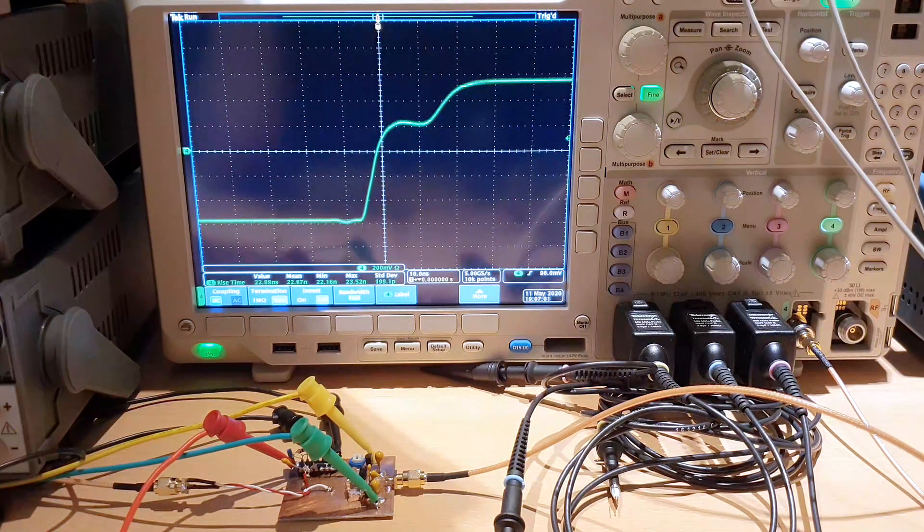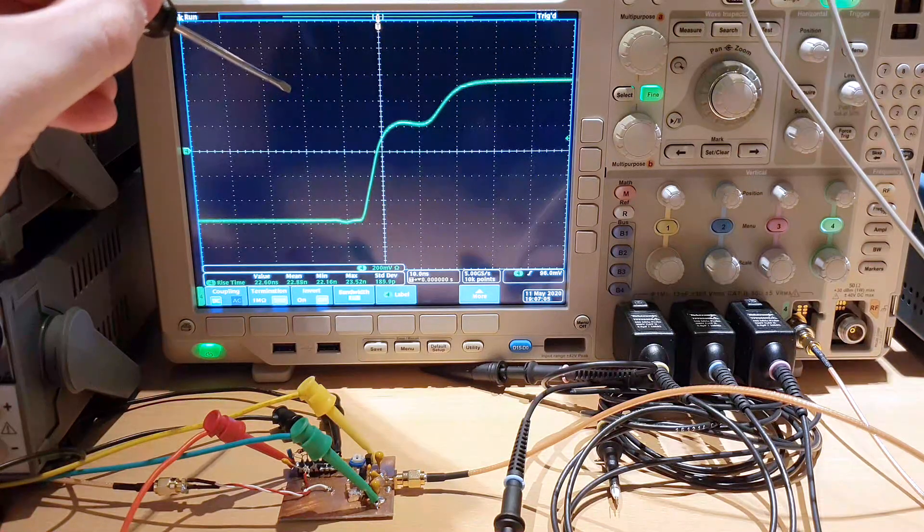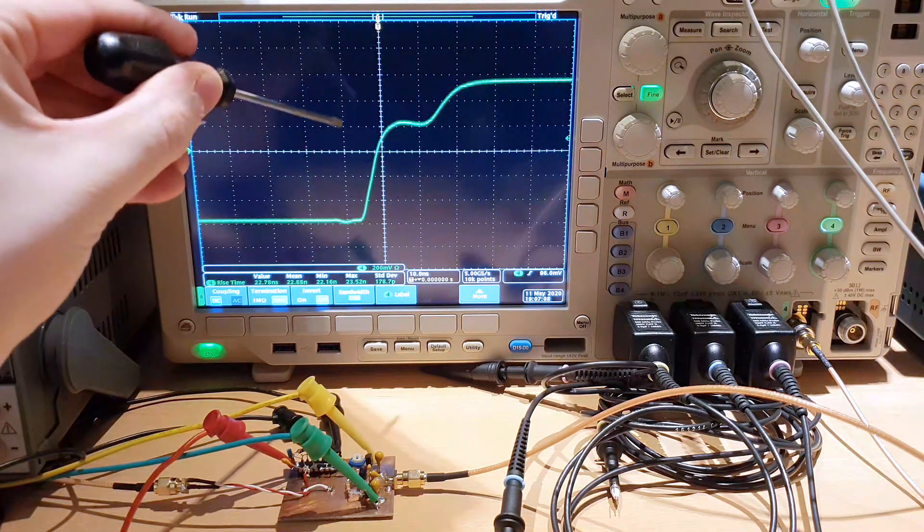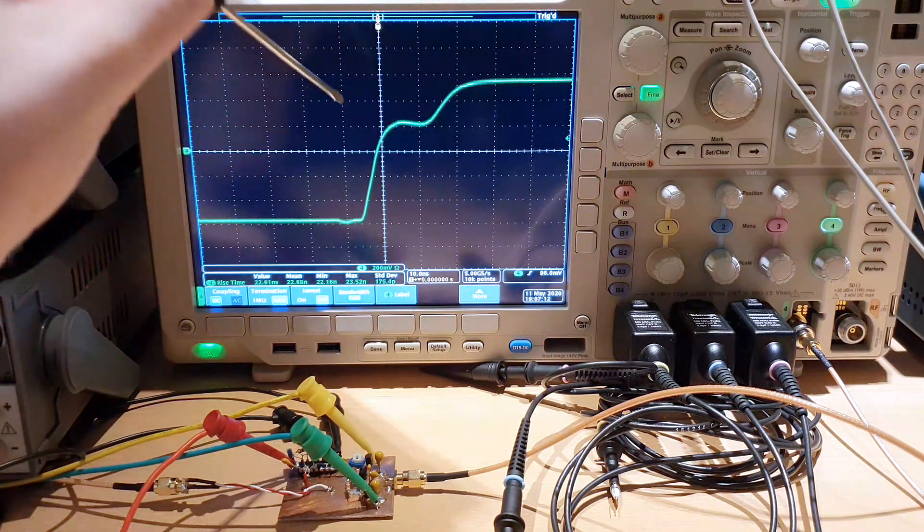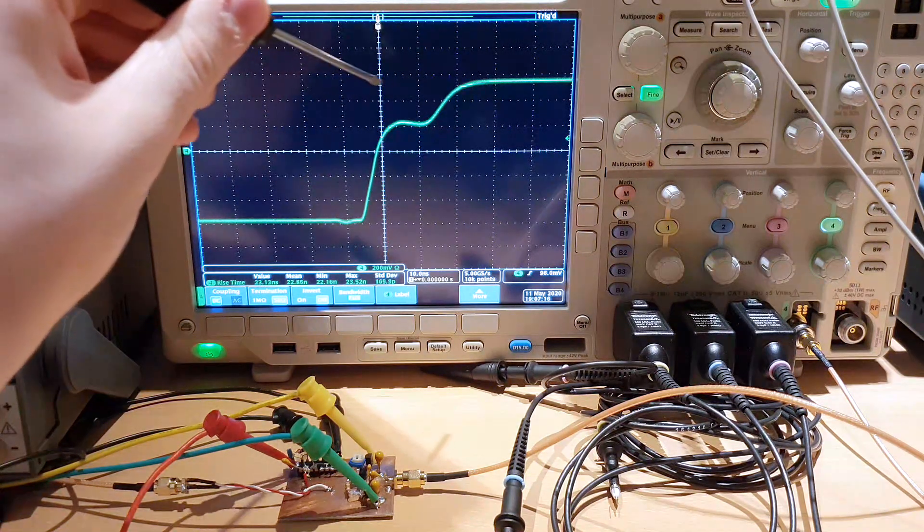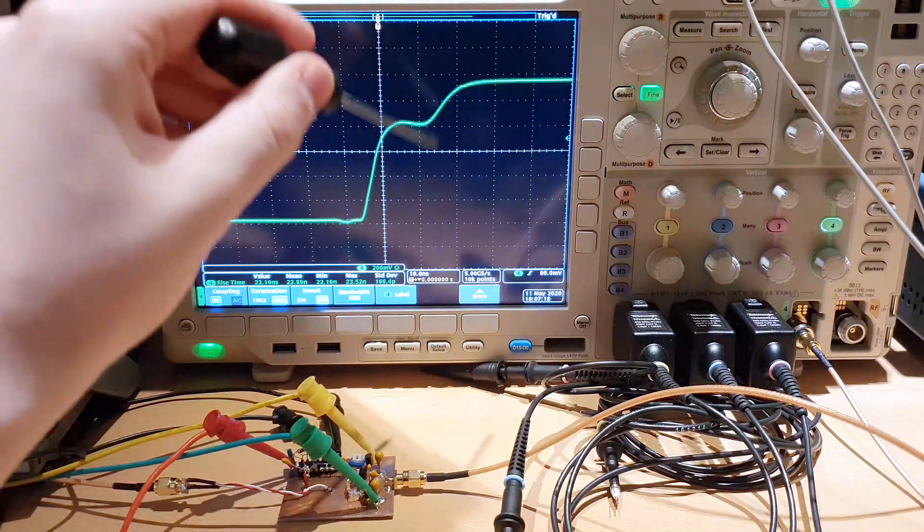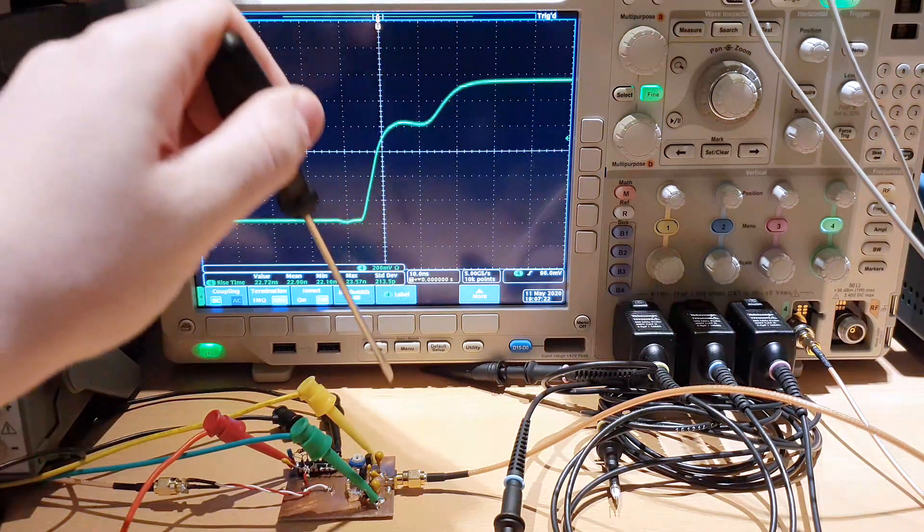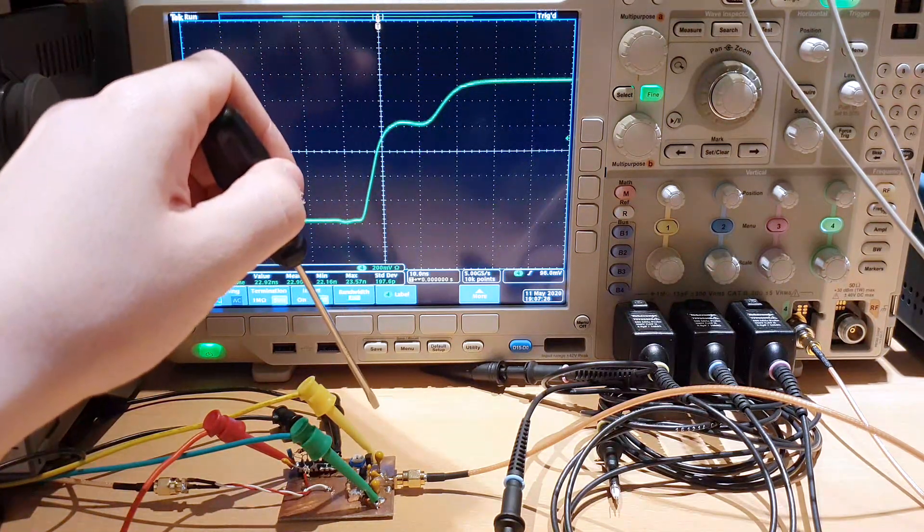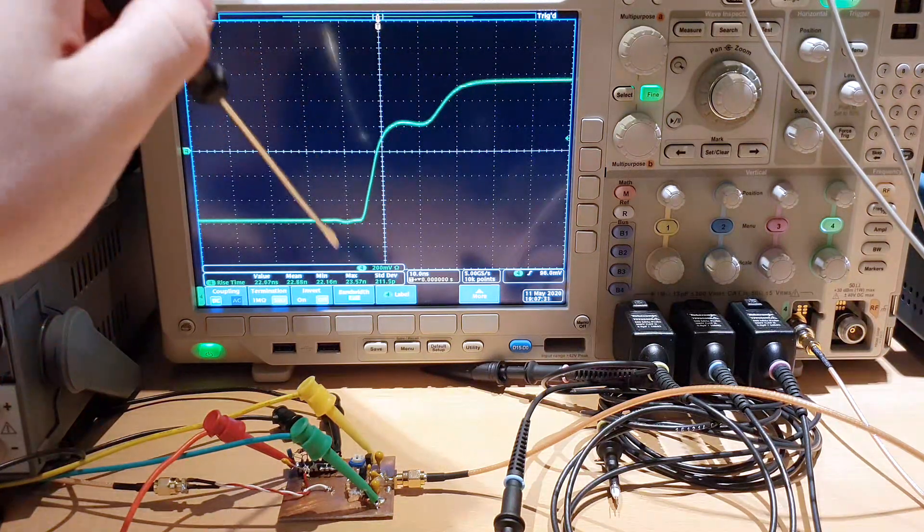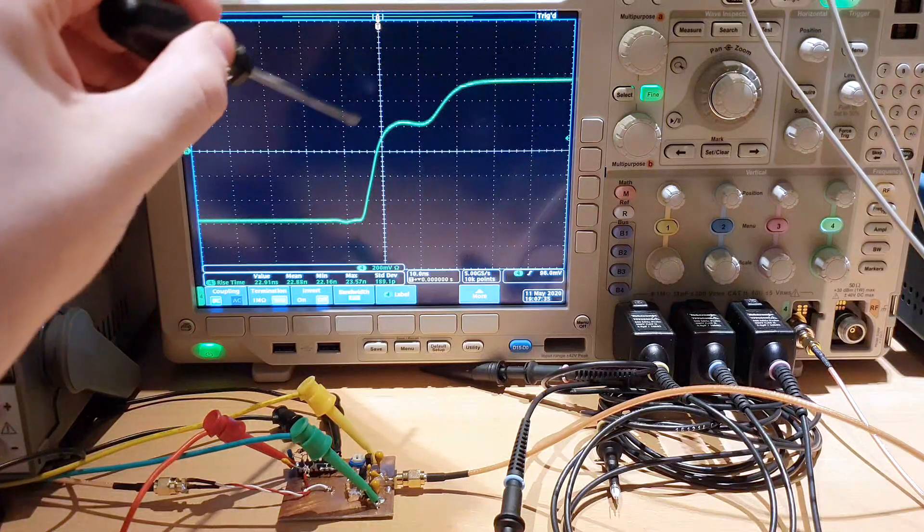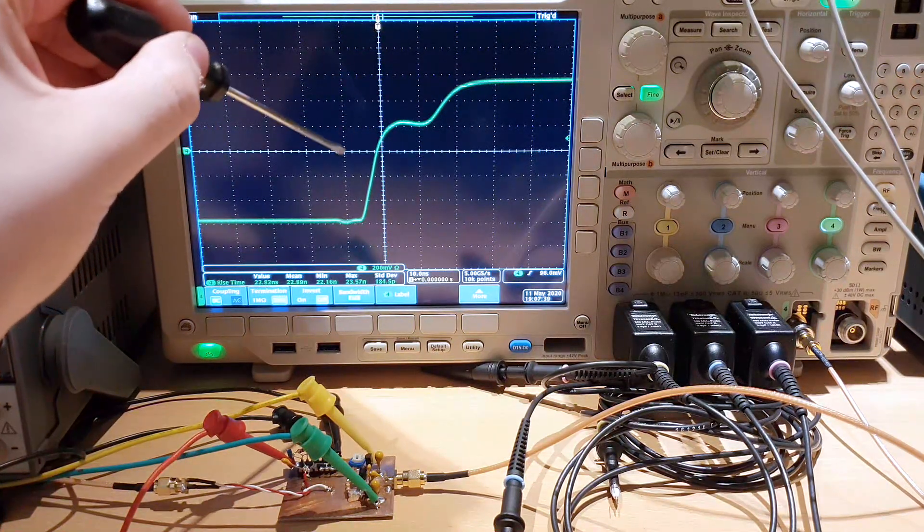This is the output signal of the push-pull pair when it's operating in class B mode. We can see that the transition is not so good and this is happening because we have that region we saw on the last video where the input signal will not excite the push-pull pair because we will be below the VBE drop of the transistors. We can see this very clearly here on the scope.